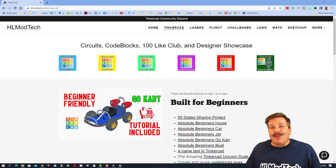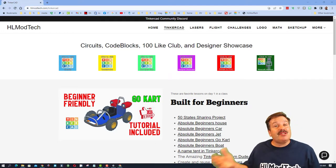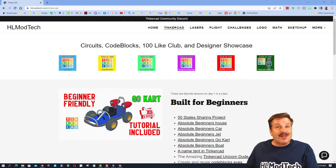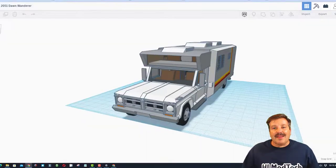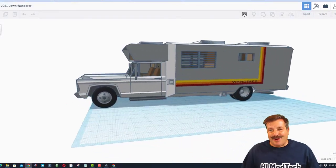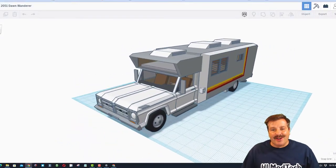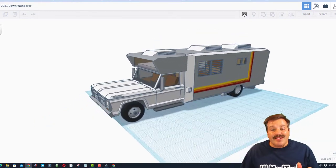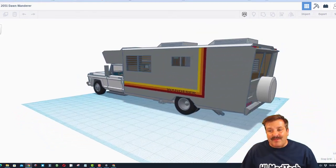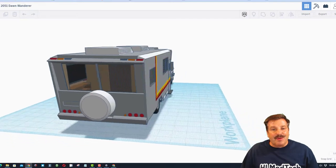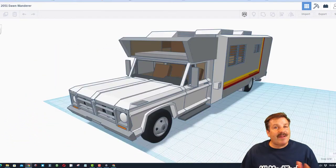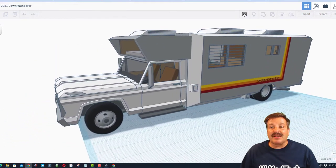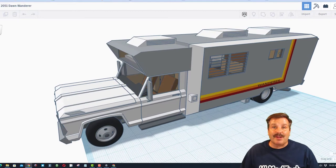The goal of each episode of Tinkercad TV is to inspire and entertain, so let me show you today's design. This is the 2051 Dawn Wanderer by Dawnfish. This is a creation that Dawnfish made from scratch. All of these parts were built by himself, and one of my favorite things about this project is it is based on a real design.